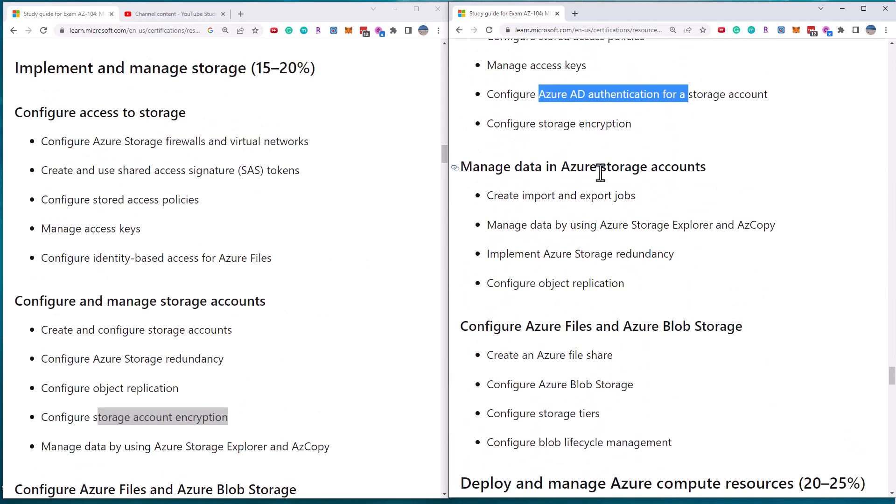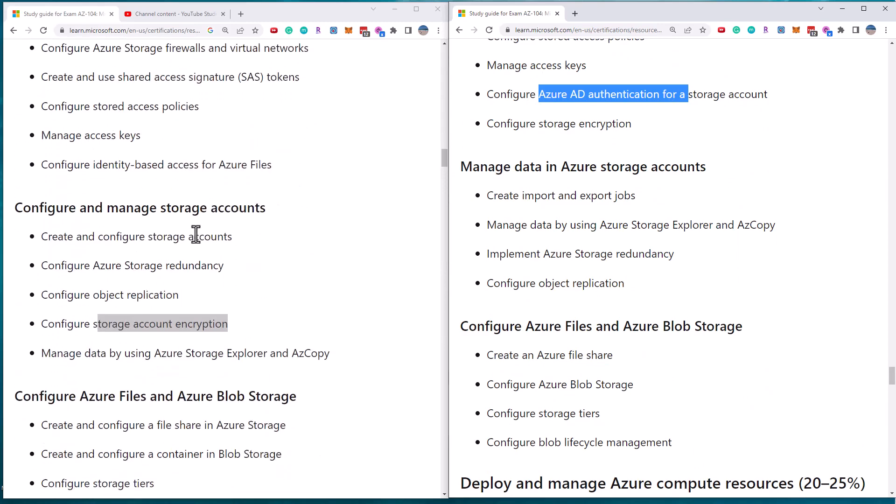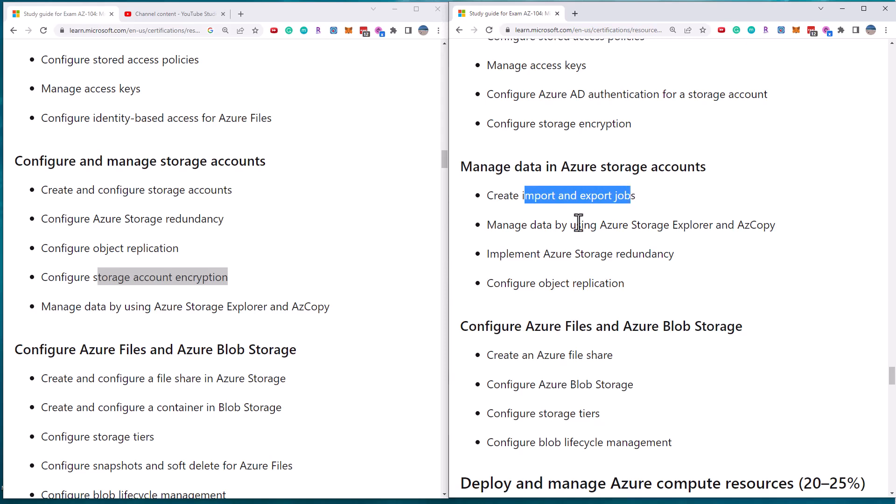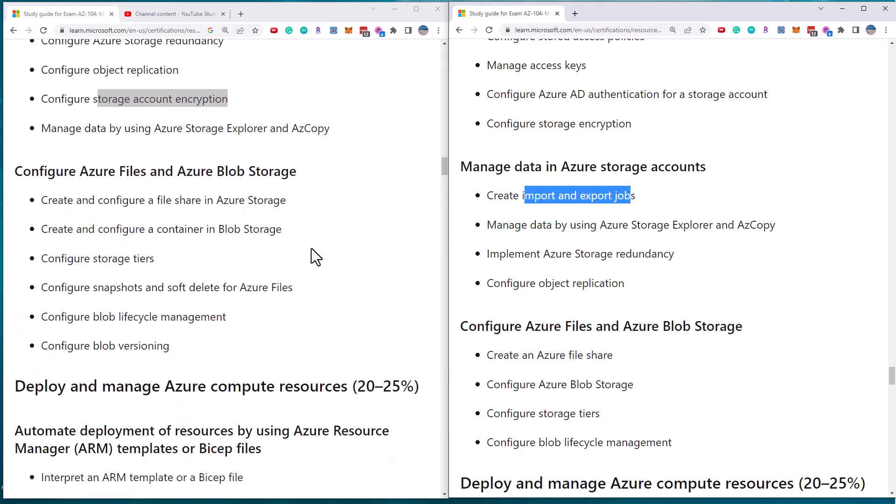The second section used to be called managed data, and now it's called configure and manage storage accounts. They've removed the concept of the input and output jobs. The storage explorer is still there. Storage redundancy, still there, object replication is still there. And encryption was moved from the previous section.